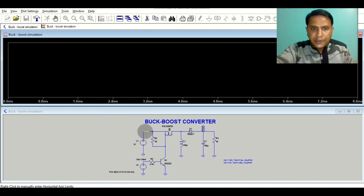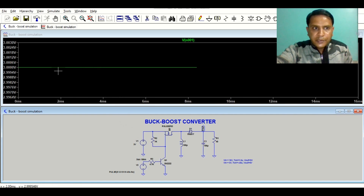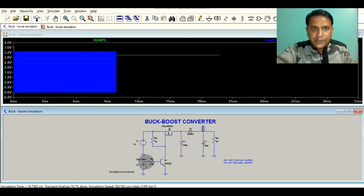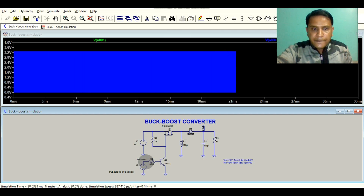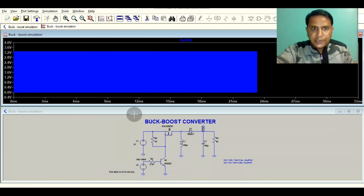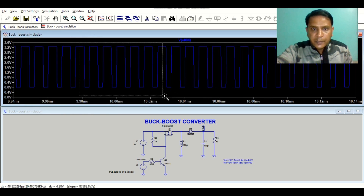Let me run the simulation. This is the input voltage — you can see it is 3 volt. Let me show you the pulse voltage as well. If you zoom in further you can see the pulse voltage. This is the pulse voltage.